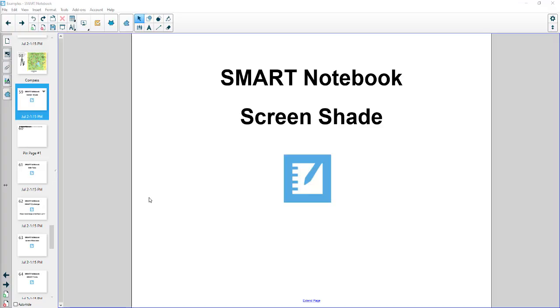In this video we're going to talk about the SMART Notebook screen shade. The screen shade is kind of like the old-fashioned putting a piece of paper on the overhead transparency projector to prevent students from seeing everything all at once and then allows the teacher to reveal things as they need.